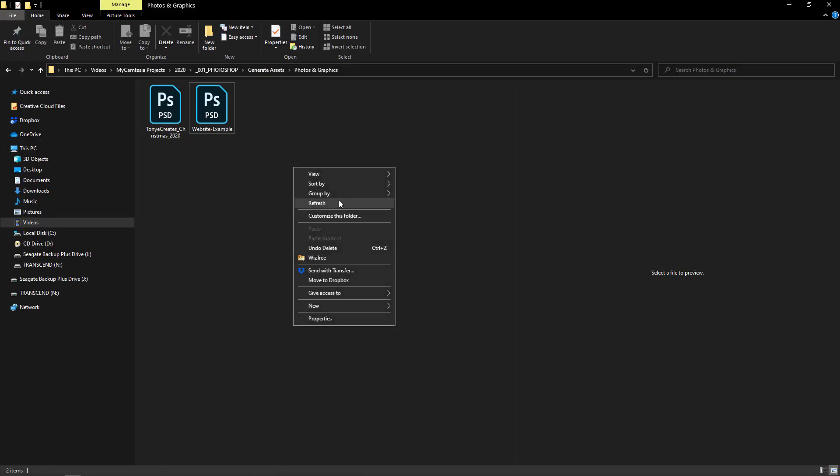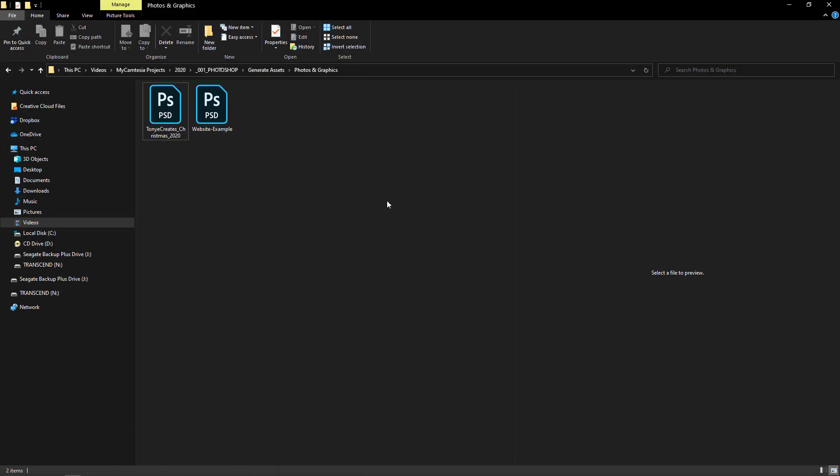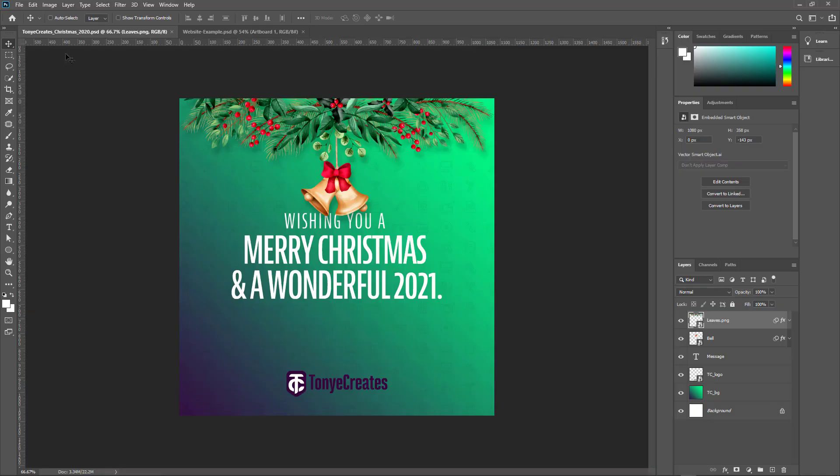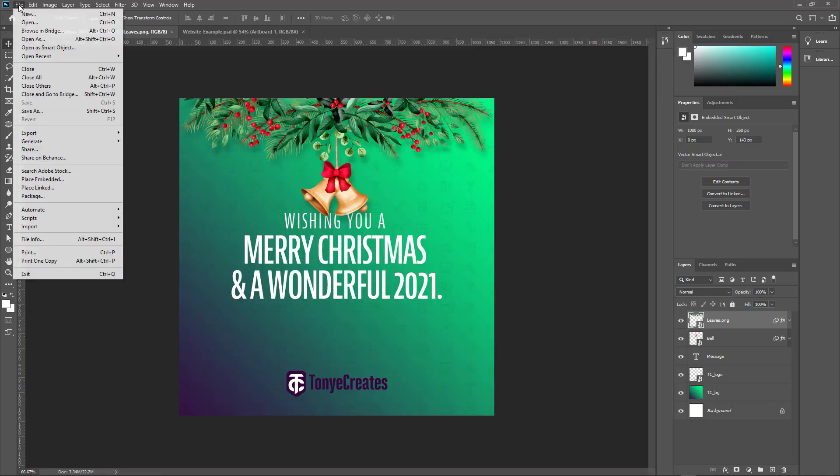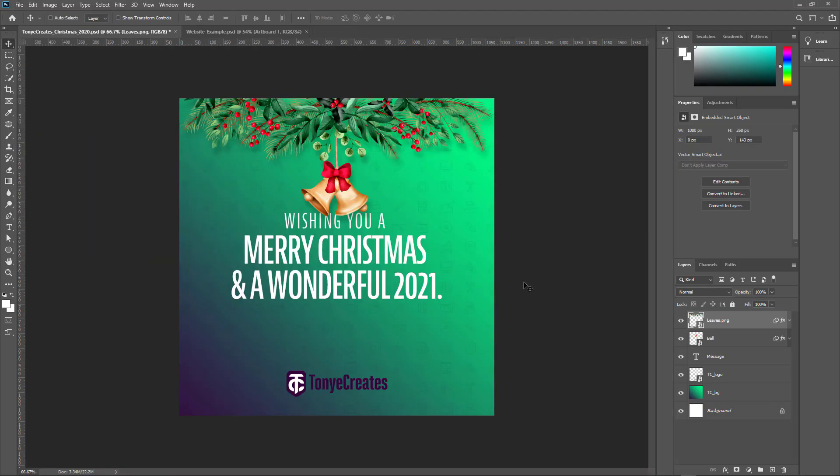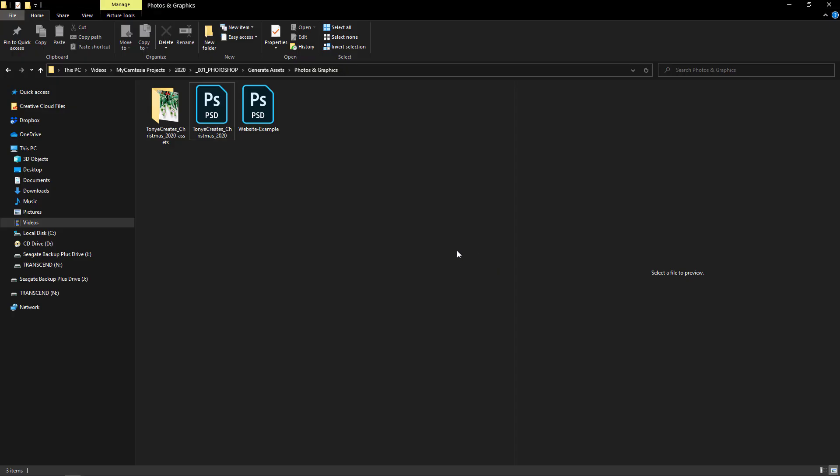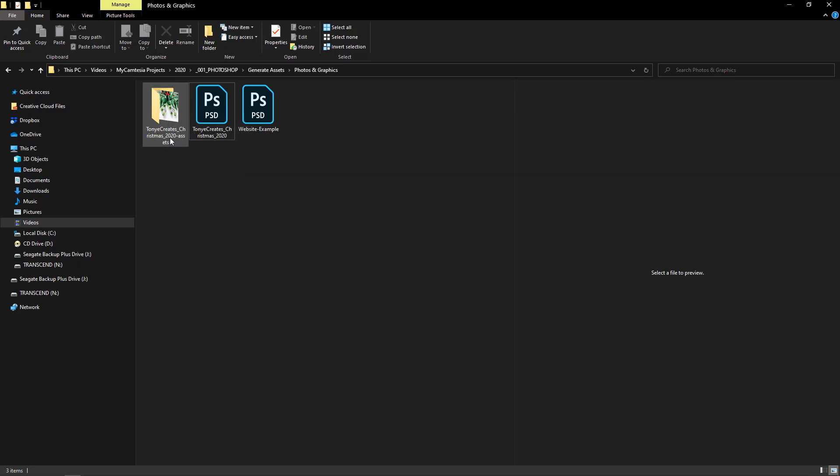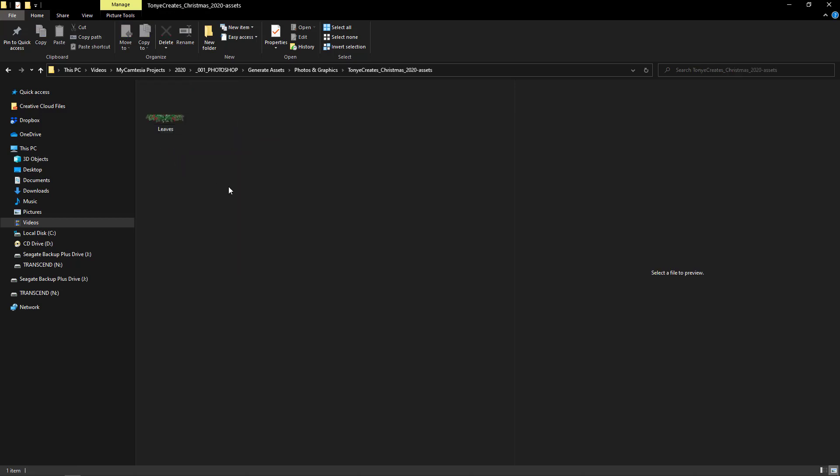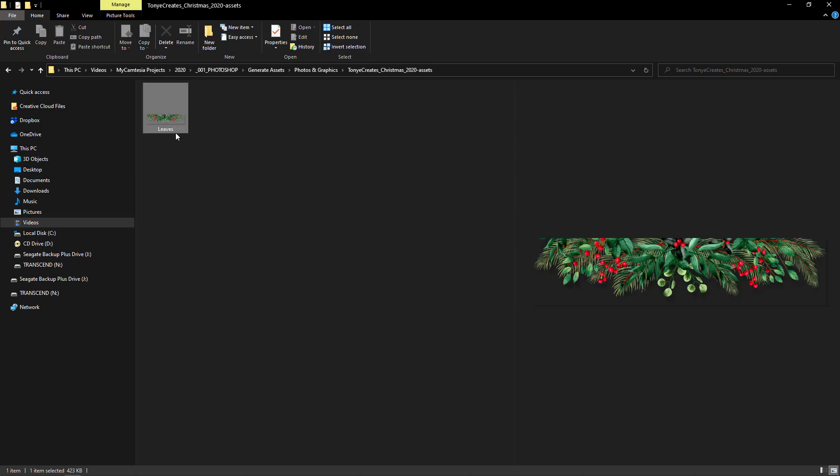If you notice, nothing really happened right now. So let's go back to my Photoshop. I go to File, Generate Image Asset. So once I do that, I go back to that folder and we see that a new folder has been generated with the name Toya Creates Christmas 2020 Assets. And what do we see inside? Just the Christmas leaves and this decoration that I named this folder.